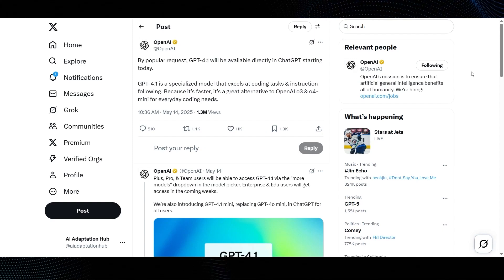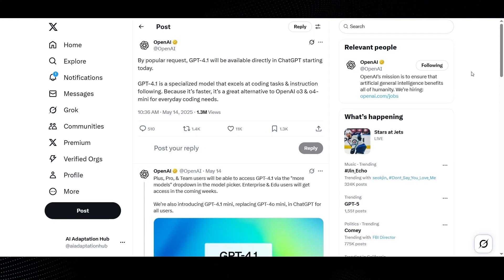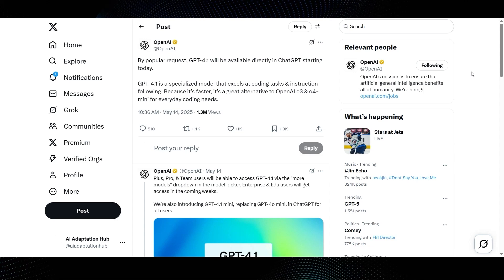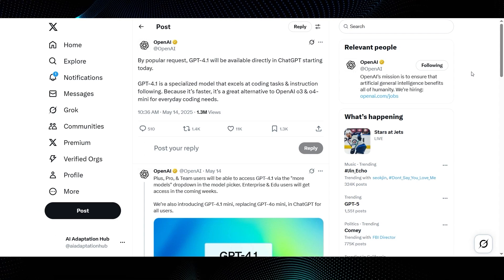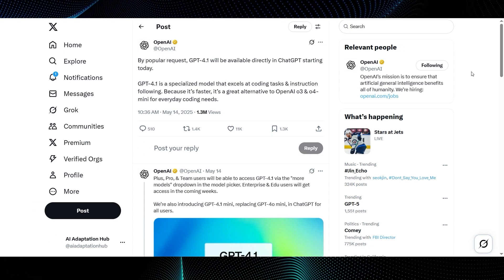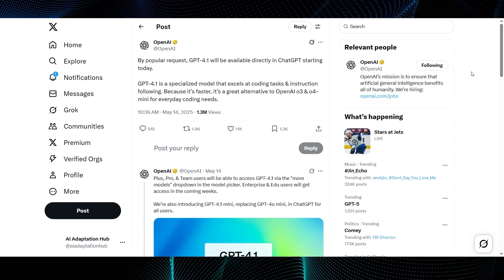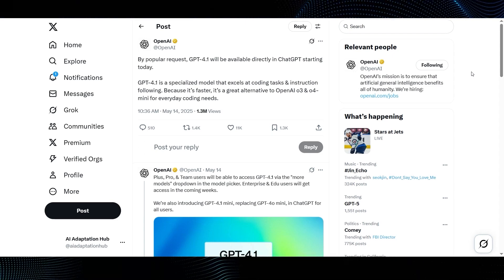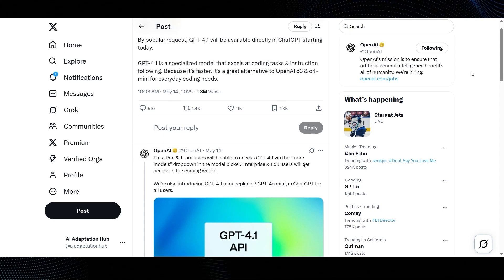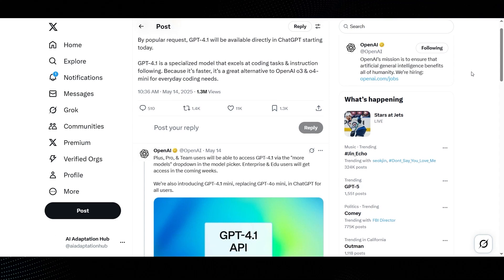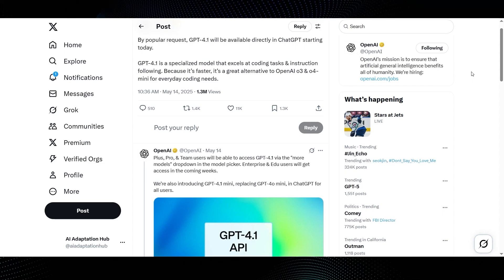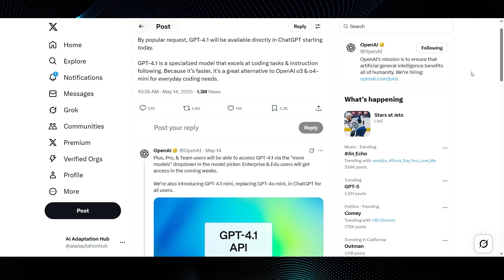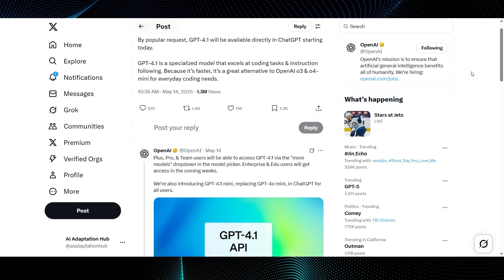This is a post from the official OpenAI account, and this is big news for many users. By popular request, GPT-4.1 will be available directly in ChatGPT starting today. So after a month in the API, it's now hitting the mainstream interface. GPT-4.1 is a specialized model that excels at coding tasks and instruction following. Because it's faster, it's a great alternative to OpenAI O3 and O4 mini for everyday coding needs.